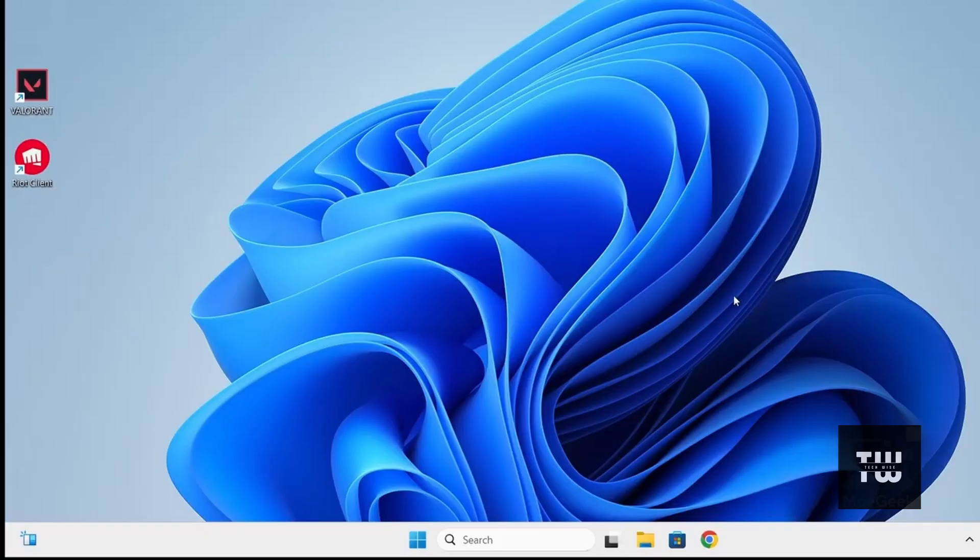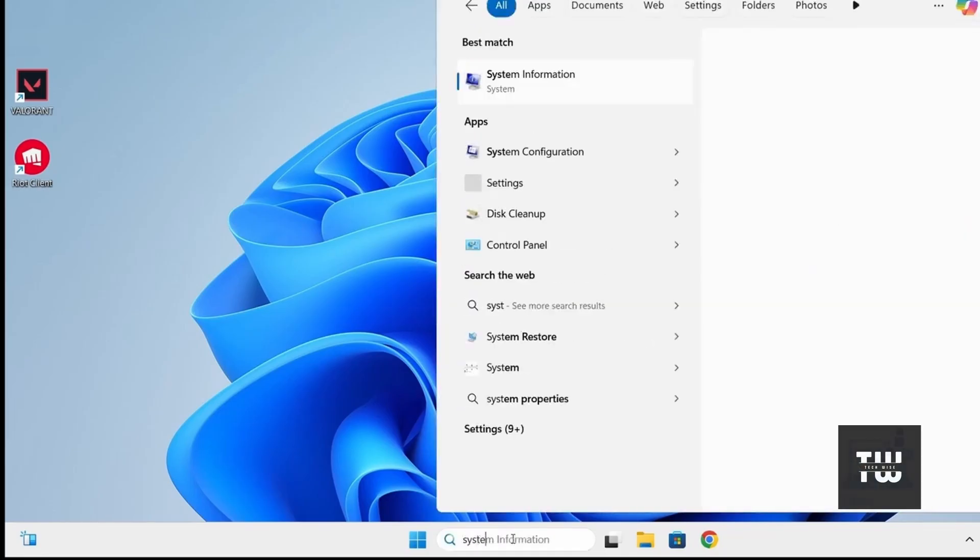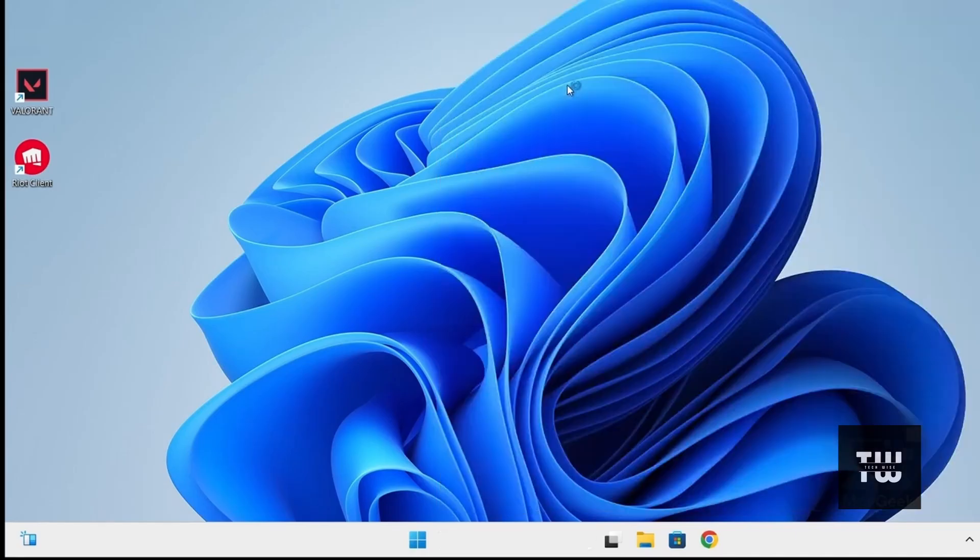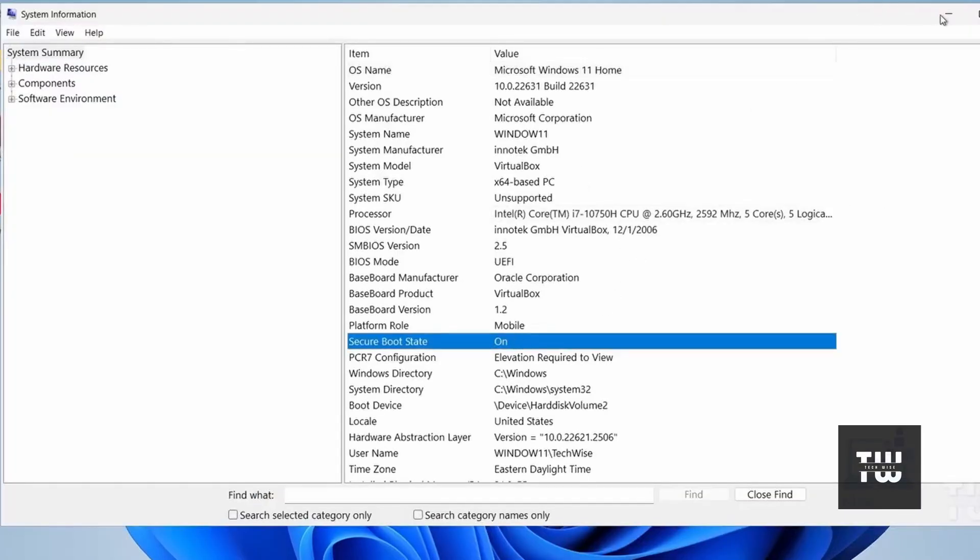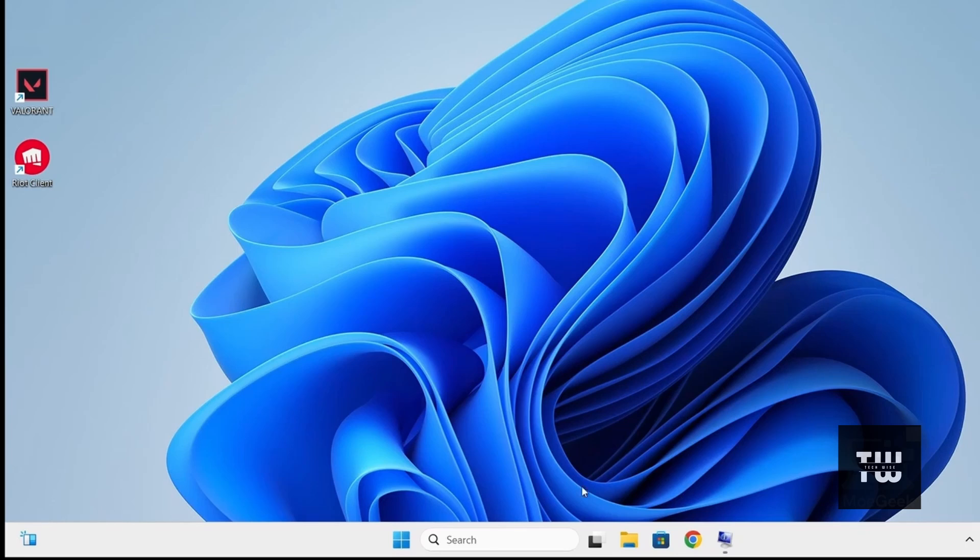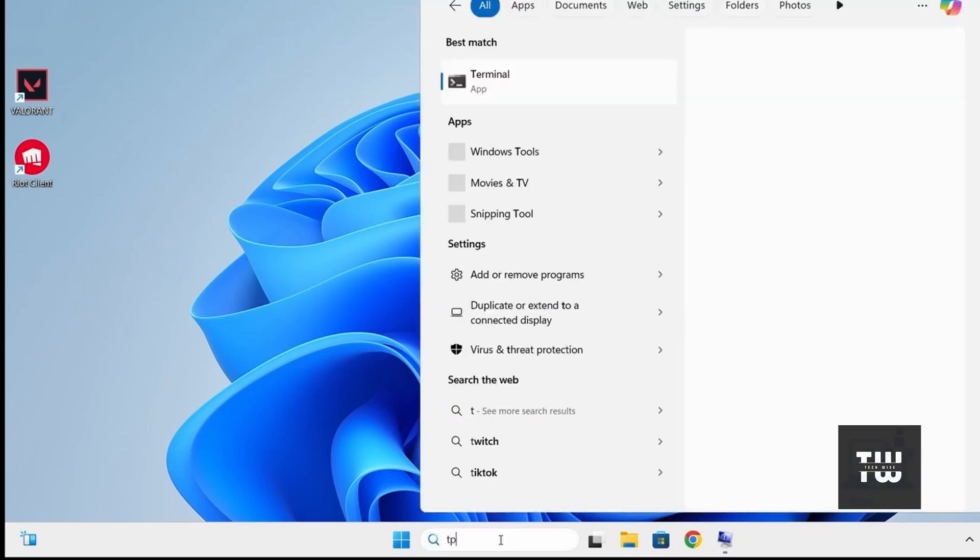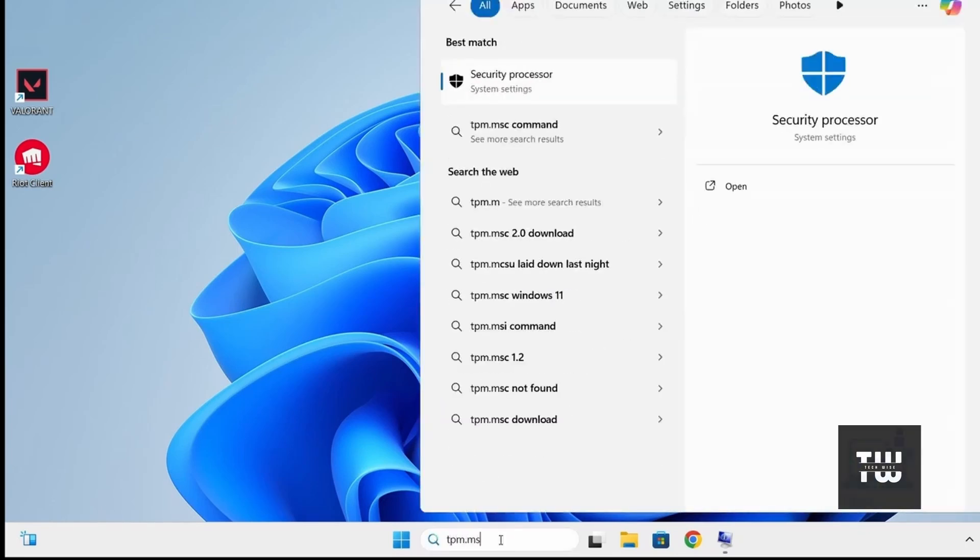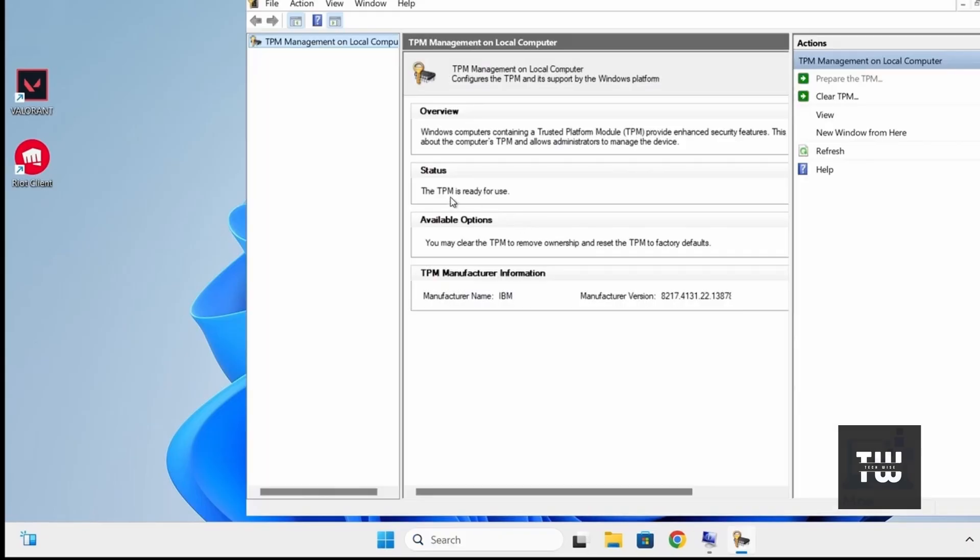To double check if these two features have been enabled, let's type System Information in the Taskbar Search and open it. Look for Secure Boot State, it should say on. And to check the TPM, let's type TPM.msc in the Taskbar Search and press Enter. Now the status should say the TPM is ready for use.